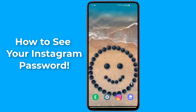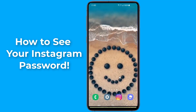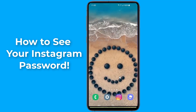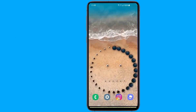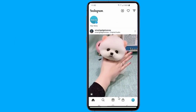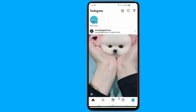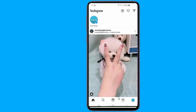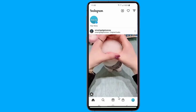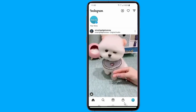Instagram does not allow users to see their passwords, even if they are logged in, for safety and security reasons. If you have logged into your Instagram account before, you will not need to enter your password unless you want to reinstall the app or log into it on a new device. While you cannot see your Instagram password after logging in, there is another option to see your Instagram password.